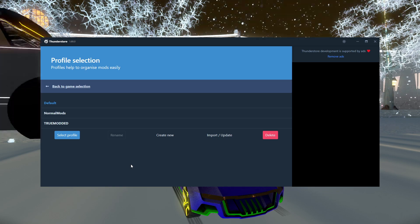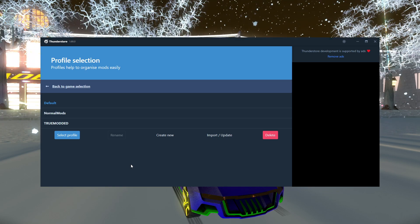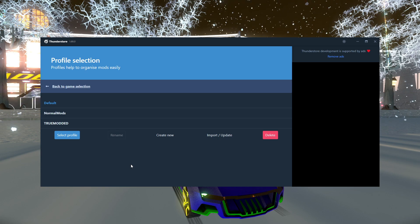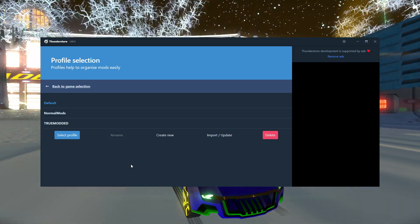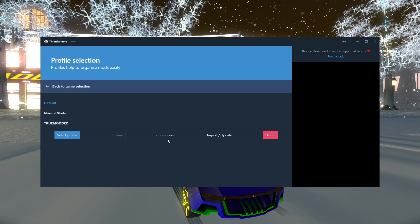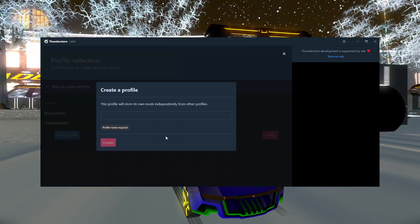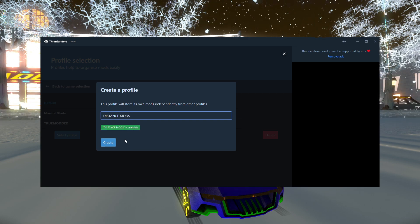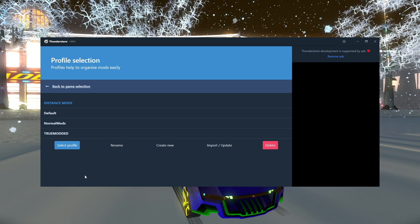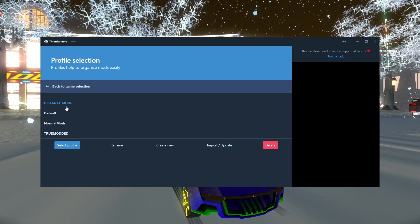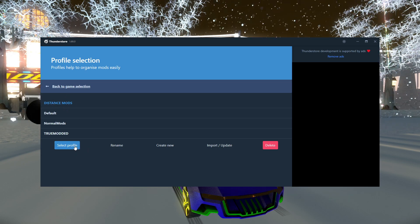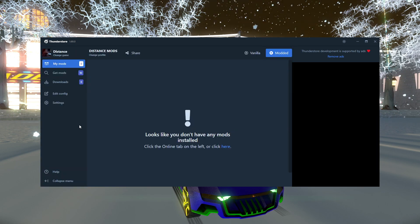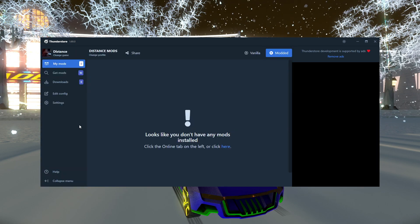Now I already have a couple profiles already, and you might want to make a custom profile for yourself instead of using defaults. So let's create a new profile. I'm just going to call this DistanceMods in all caps, because why not? So now that we have that profile created and it's already selected because it's highlighted in blue, let's select that profile, and you'll be taken to this page.